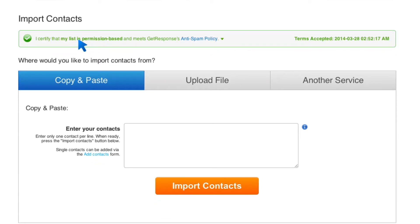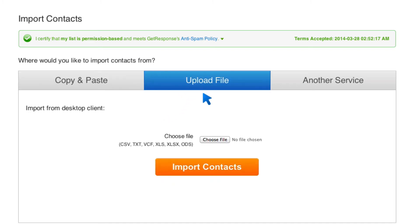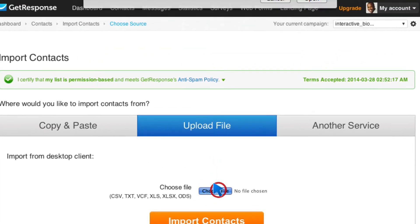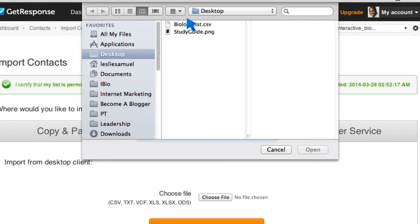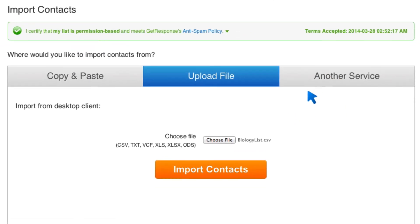Now, if this is the first time you're doing this, it is going to look a little different. It's going to have a checkbox here that you need to check to certify that your list is permission-based and it meets the GetResponse anti-spam policy. The main thing here is don't be sending people stuff they didn't request because you're going to be spamming them, and they're going to report you as spam, and that's just not cool. So just don't do that. If you're emailing people on a list, make sure they subscribe to it. So you have some options. You can paste your contacts here, or you can upload a file. This is what we're going to do. We're going to upload a file. We're going to go to Choose That File, and I'm going to choose my biology list file and click on Open. And then, and this is the first time I'm doing this, so hopefully everything goes well. I'm going to click on Import Contacts.